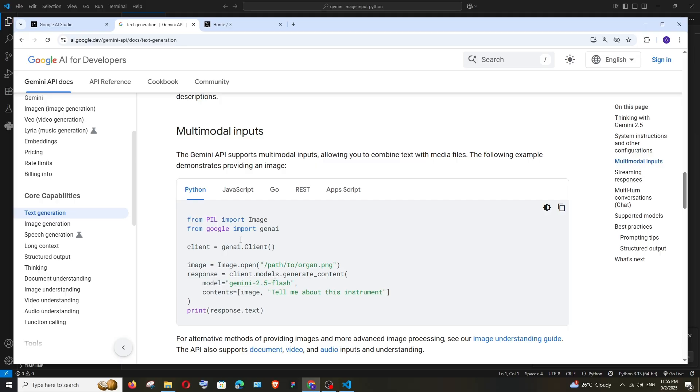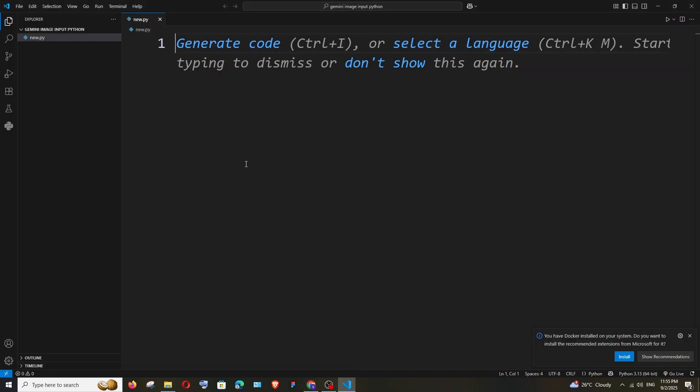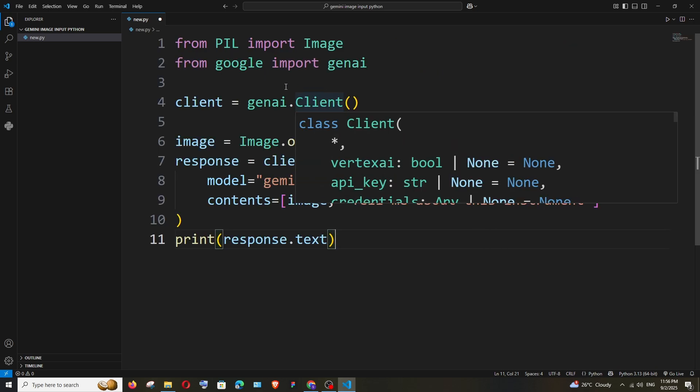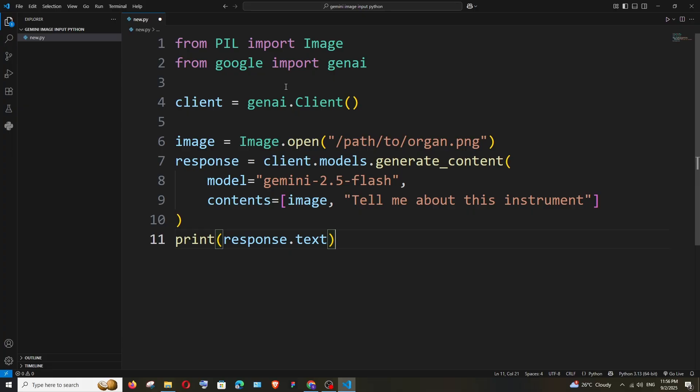Python, so let me copy this code. Here I have a new Python file. Let me paste it. Now we need to do two things: first is to install the necessary Python package, and